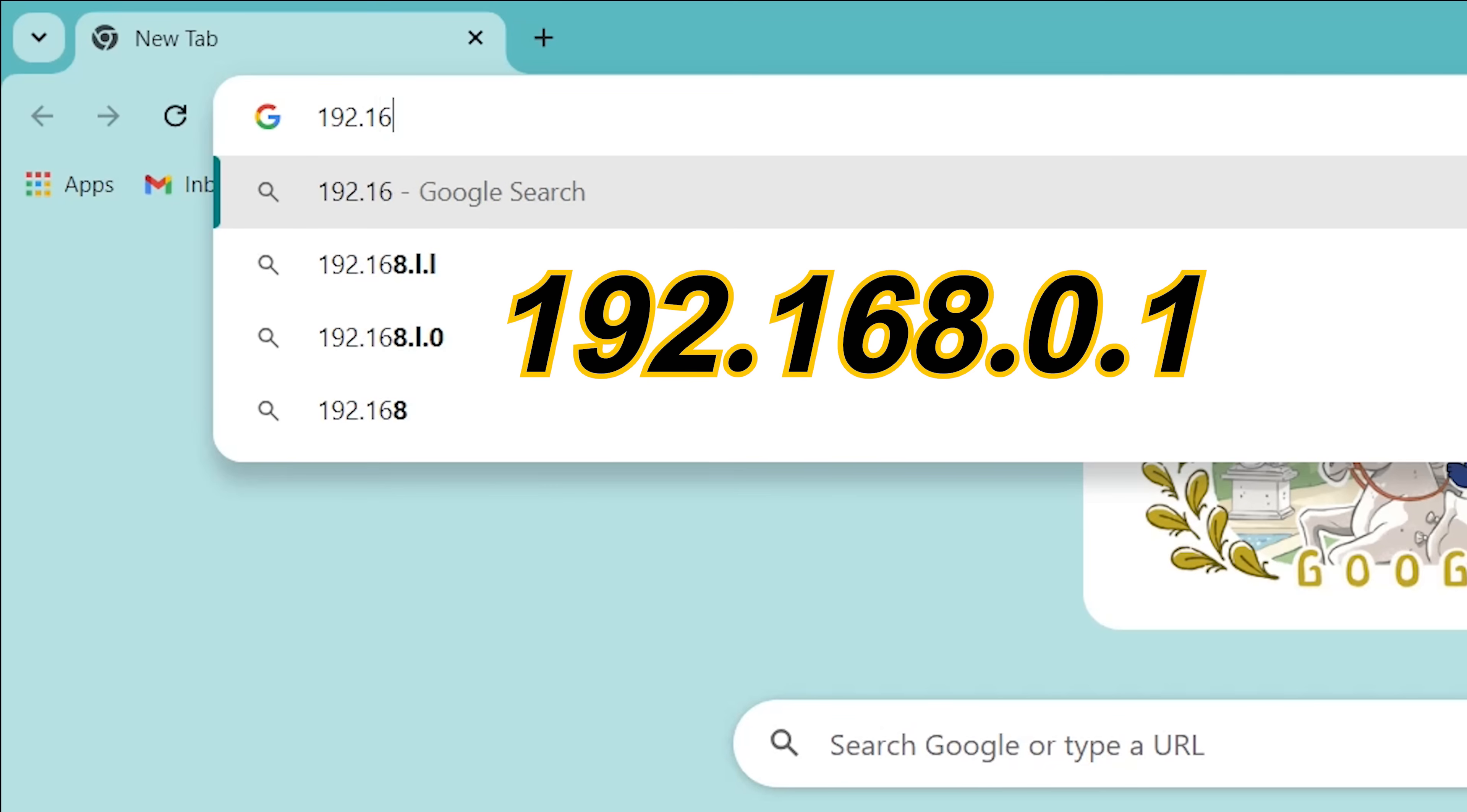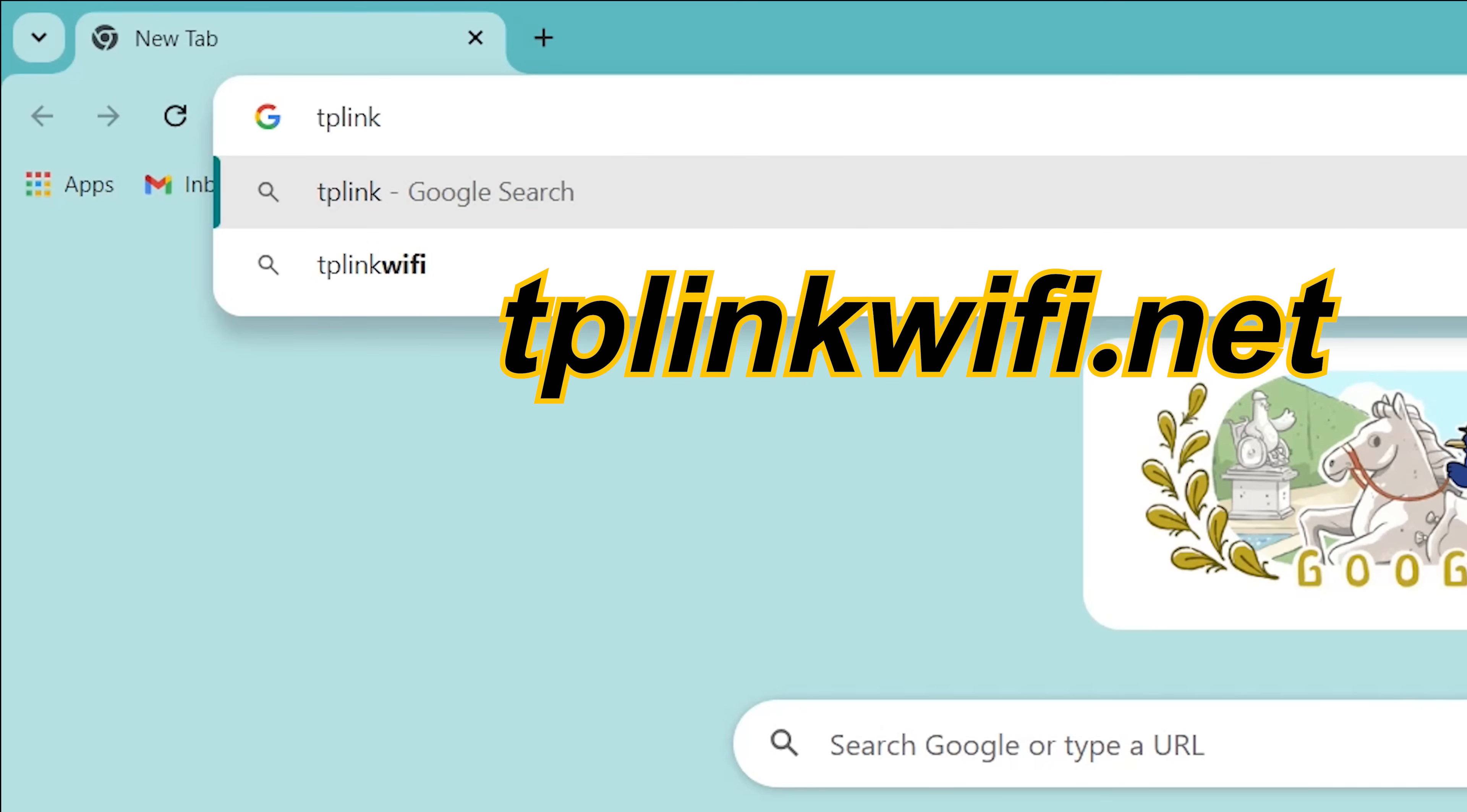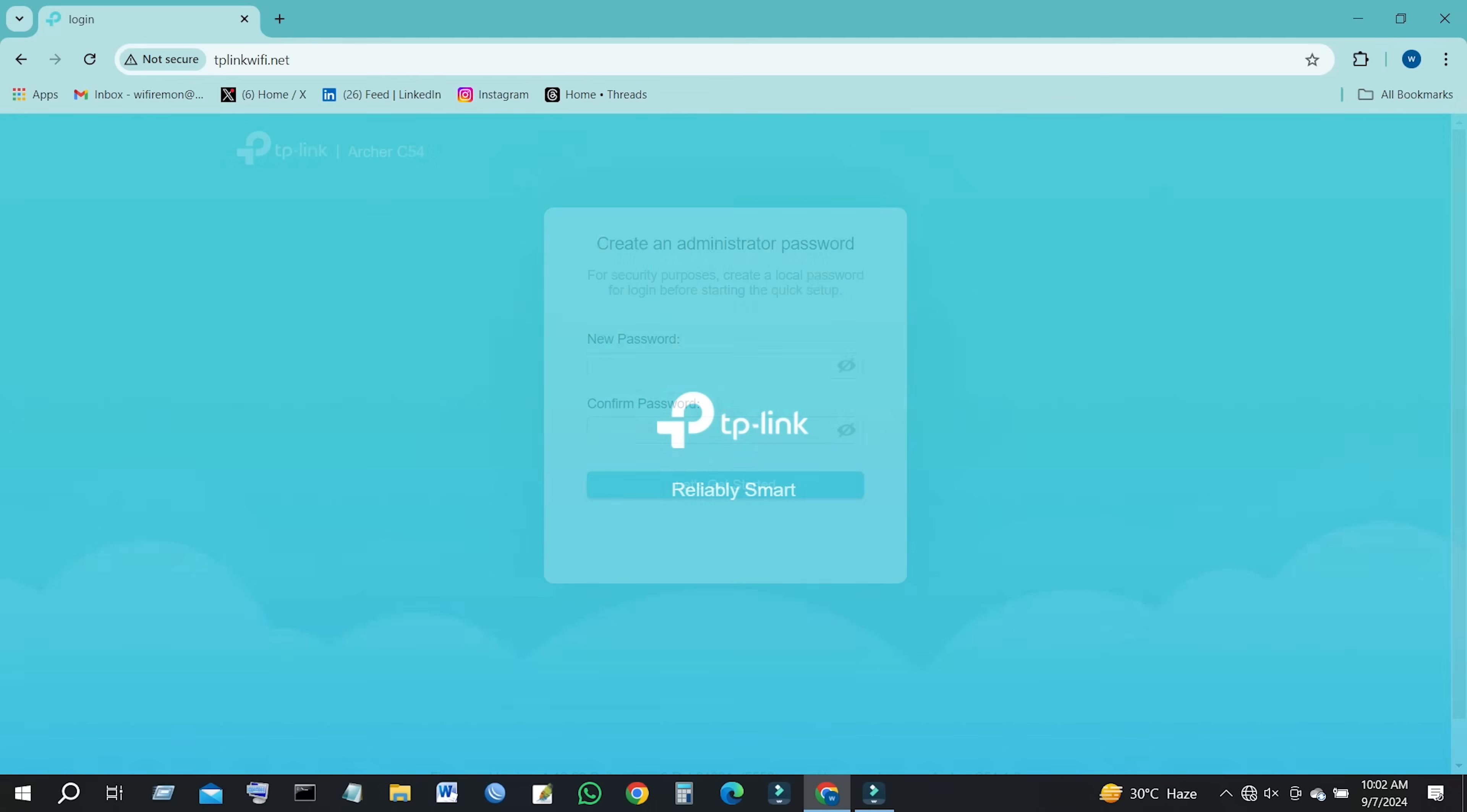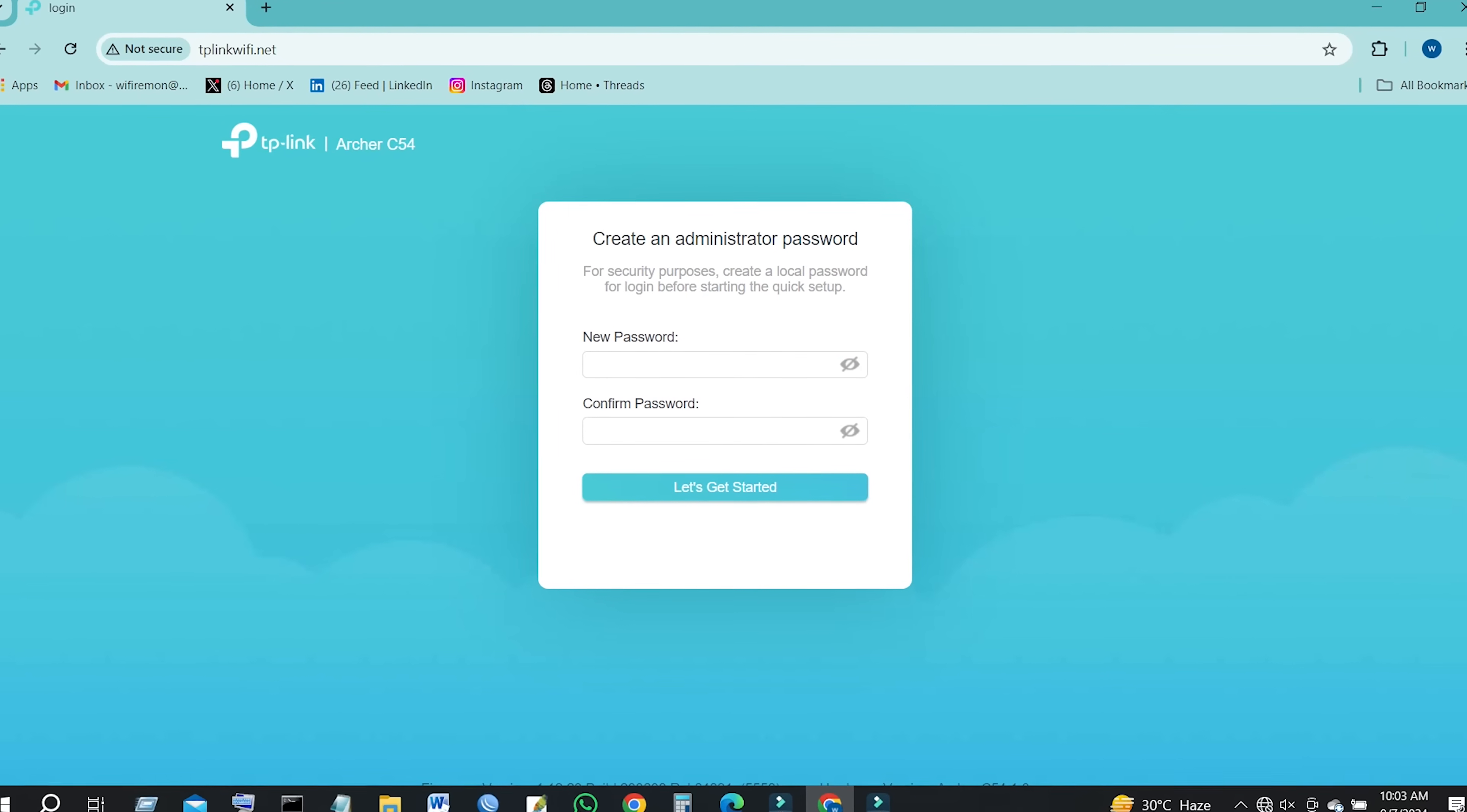Type 192.168.0.1 or tplinkwifi.net in the address field. Then press enter to visit the TP-Link Archer C54 router's web management page.